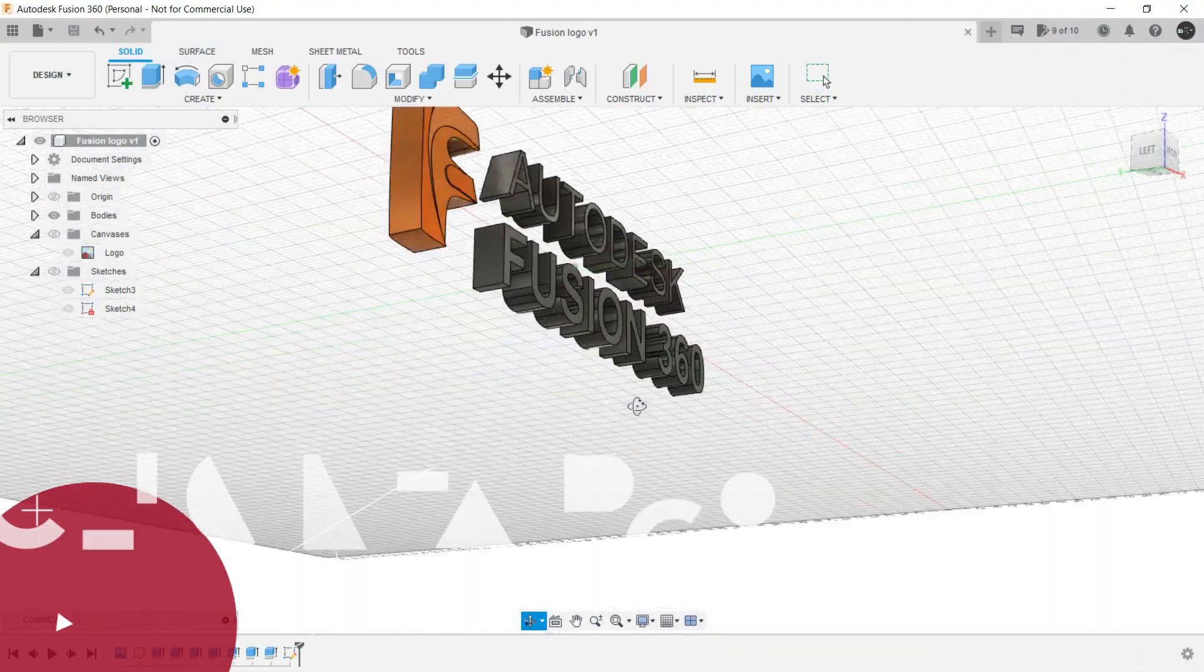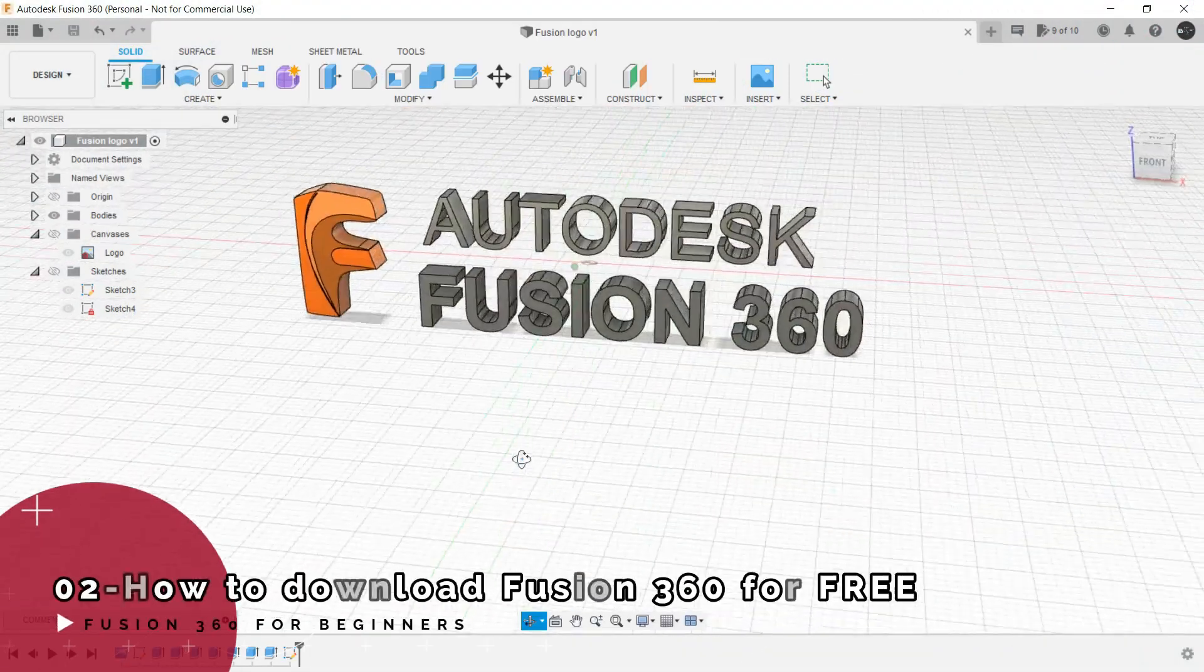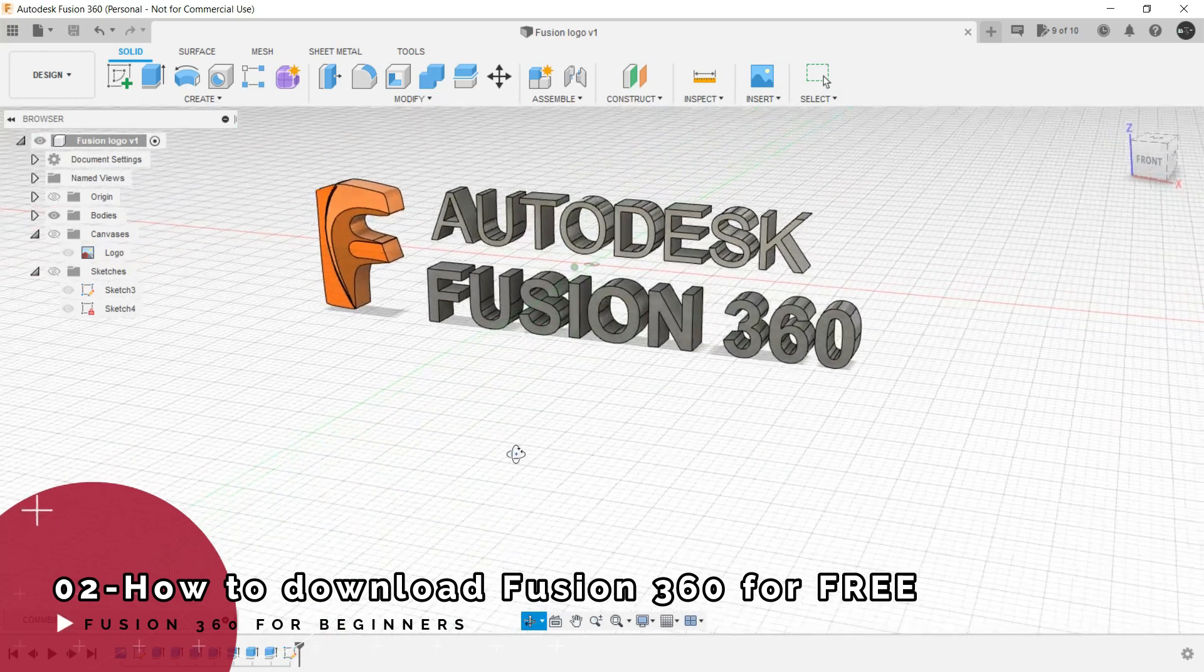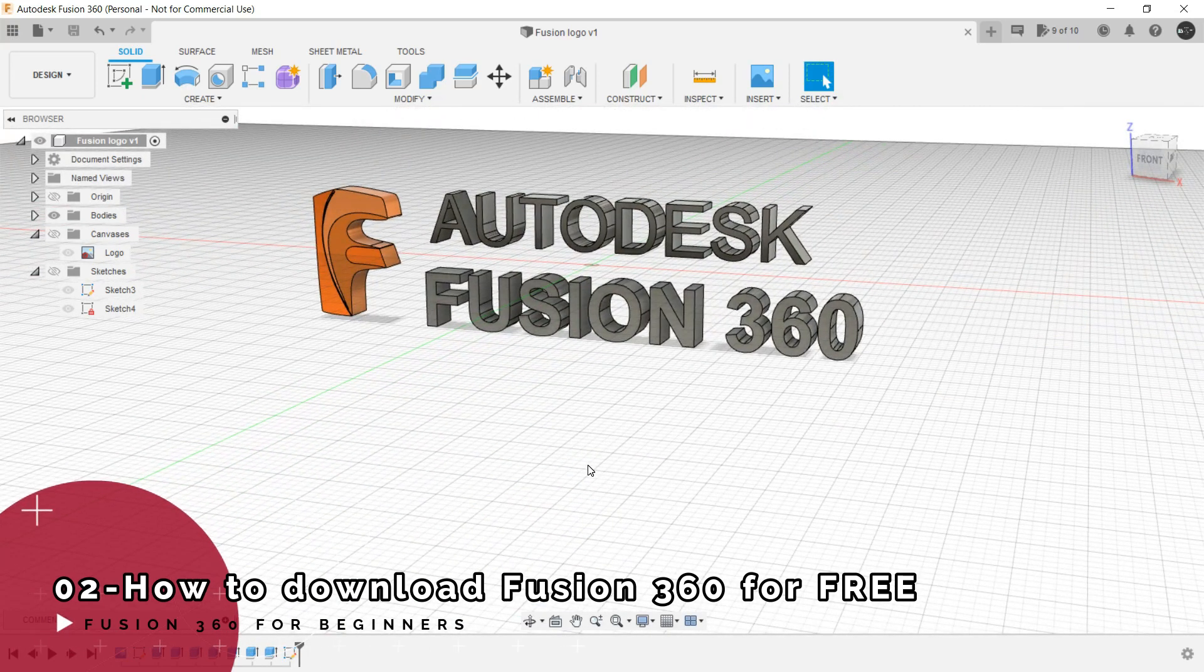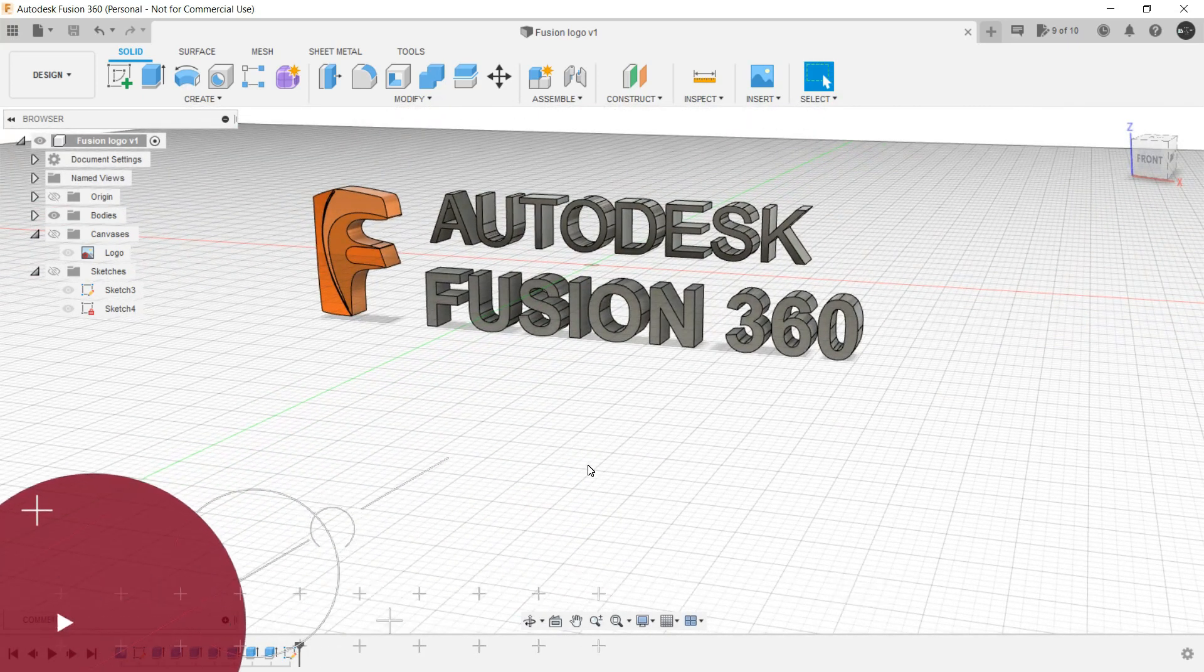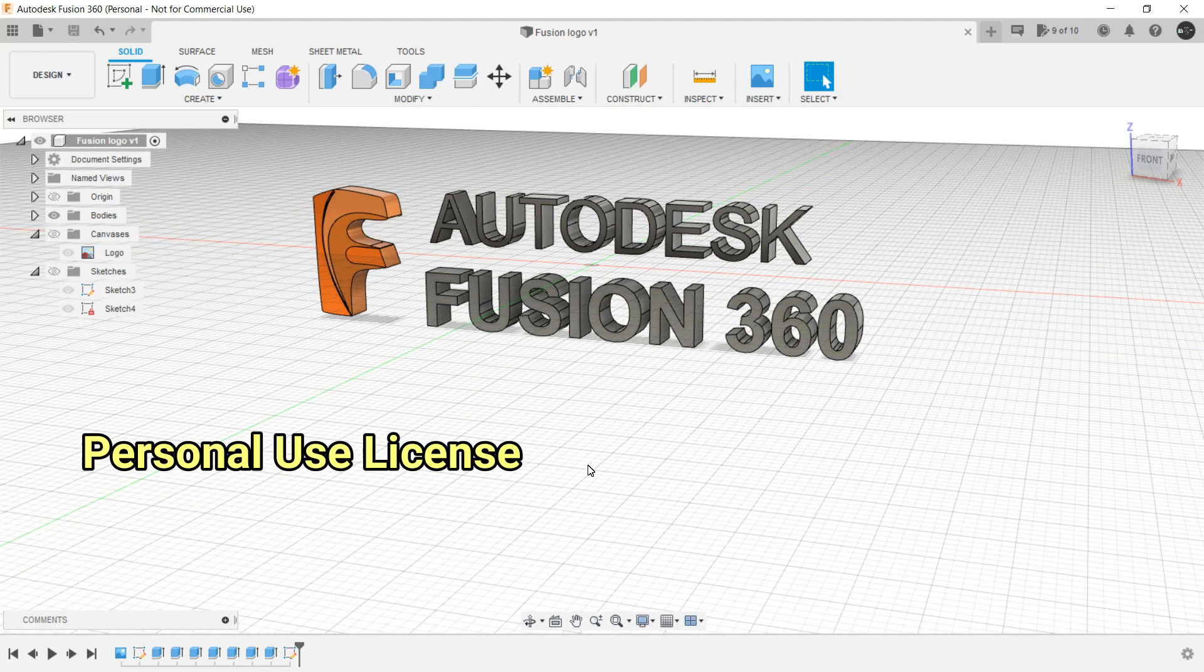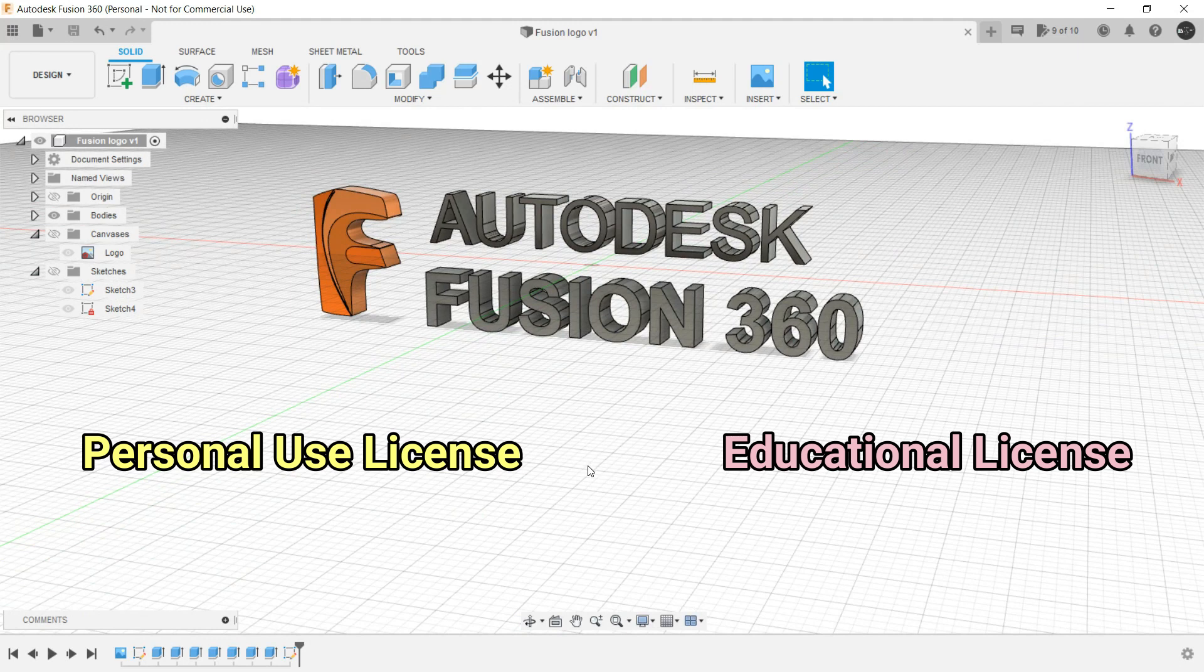Now the very first step would be to download Fusion 360. For that we have two options: either we can download personal use license or we can download educational license.